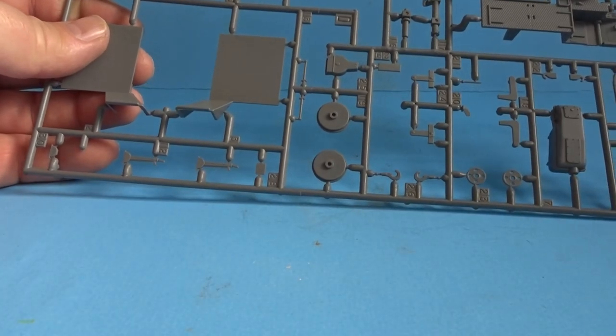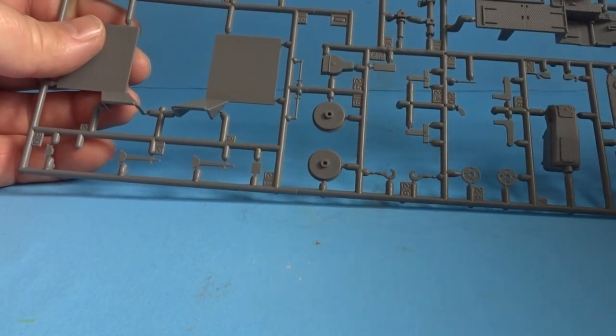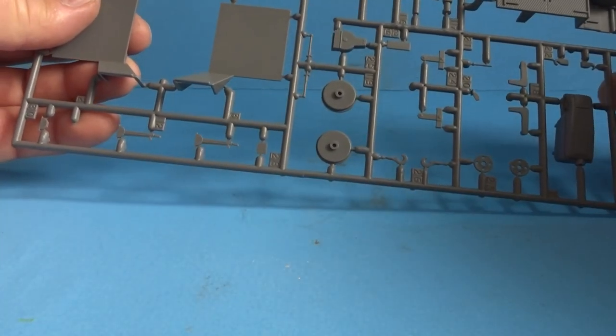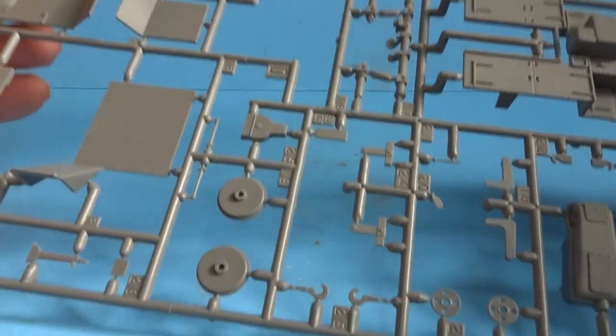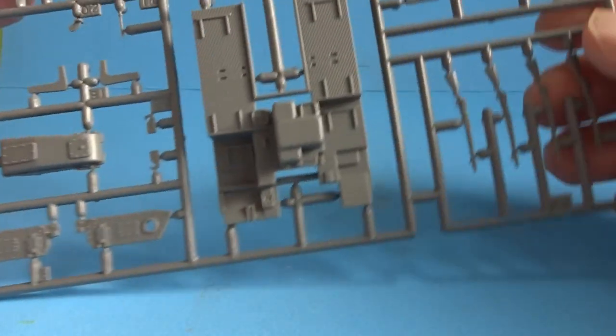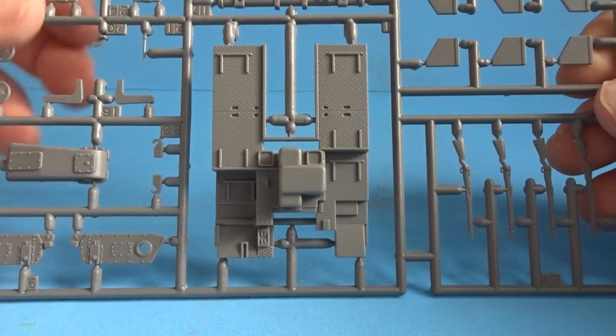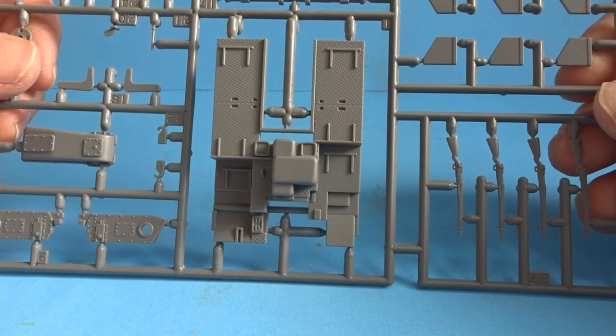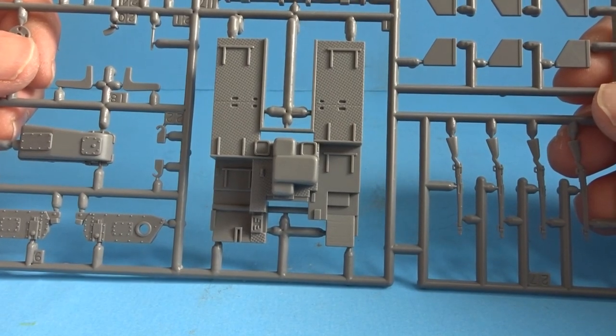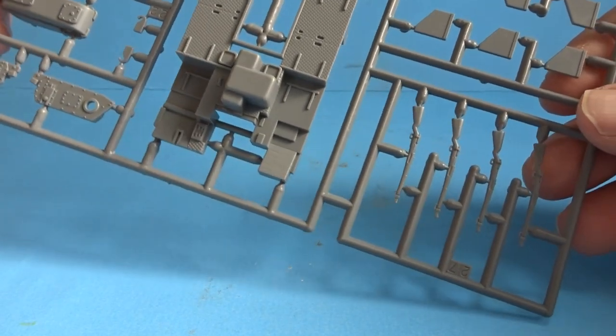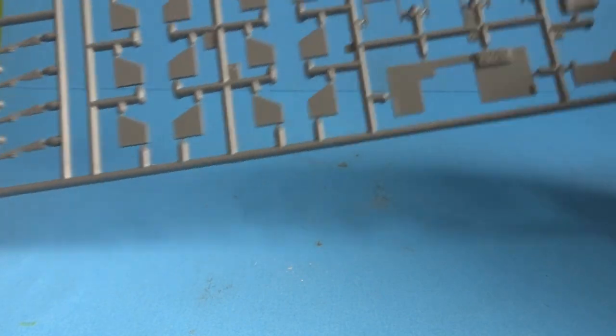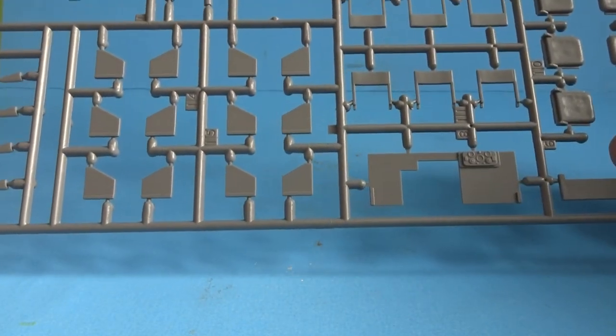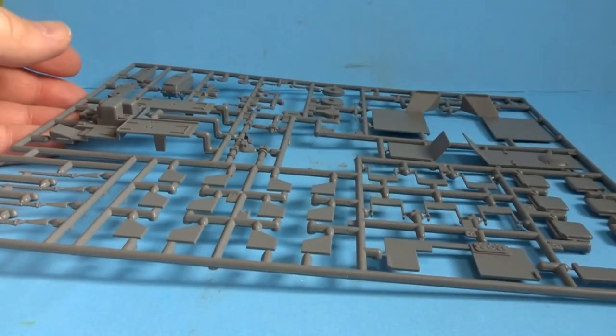Despite the size of the kit, inside there's only four sprues and a clear sprue. The parts aren't too bad. I'd say this is probably one up from a basic kit. A little bit of flash but nothing to be too concerned about.